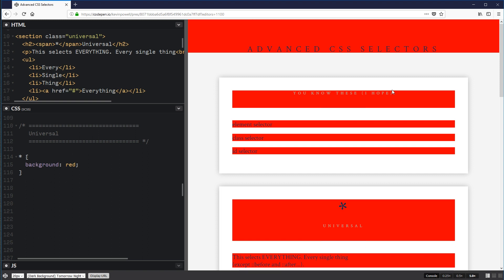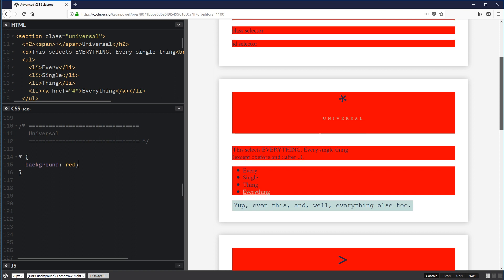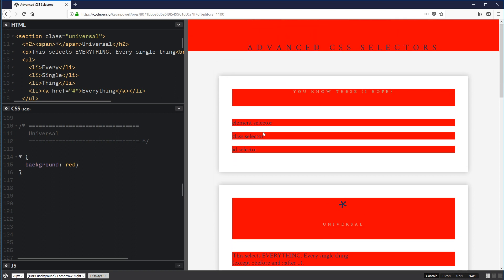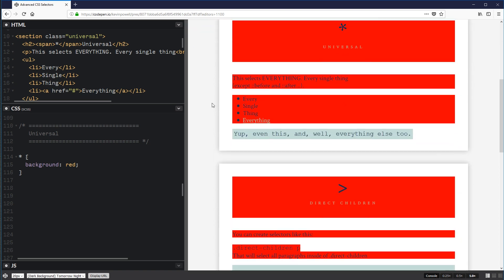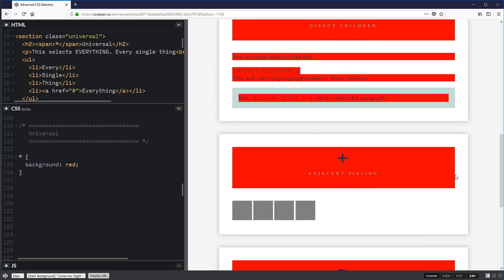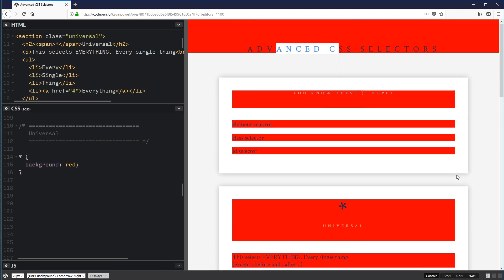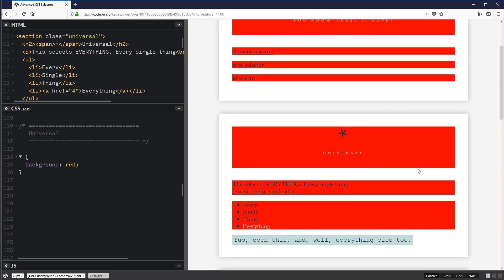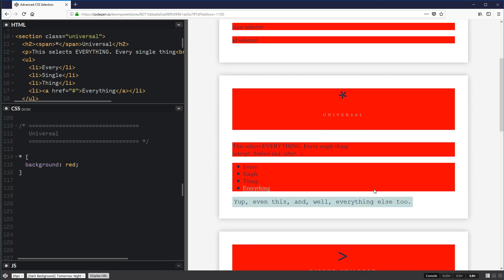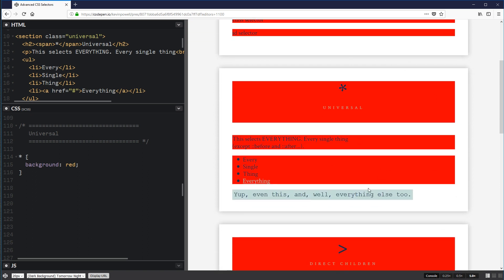There are a few exceptions due to specificity issues where I was more specific in how I styled things, but pretty much everything is getting a red background — paragraphs, titles, the header, lists, etc. In this case, I only want to target a specific element, so I can say everything inside of that class — dot universal — gets the red background.